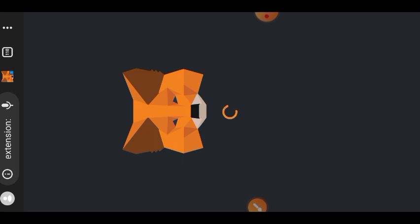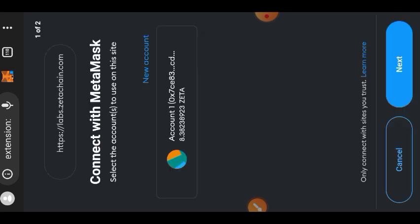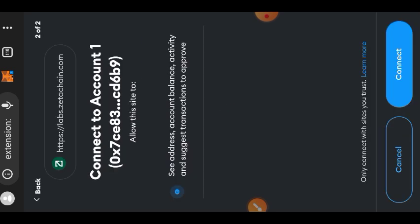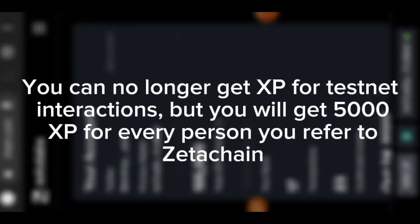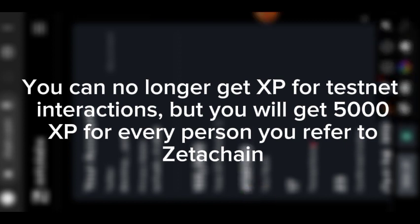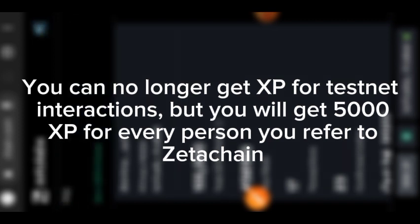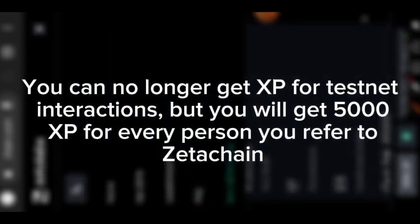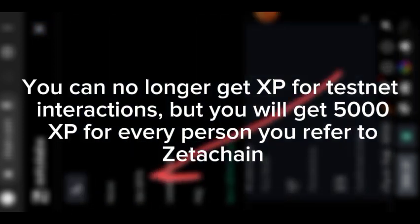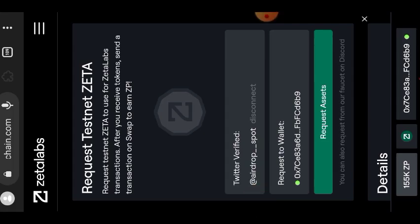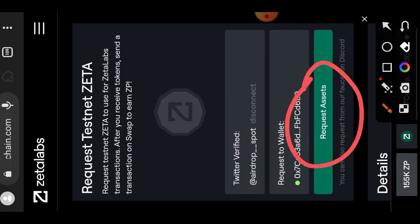ZetaChain has a ranking system, and this is one reason why we know the testnet is going to be incentivized later on. Once you've connected your Twitter and MetaMask wallet, copy your referral link and share it — whenever anyone signs up through your link you get 5,000 XP. Tap on the sidebar menu on the right, then tap 'Get Zeta' and tap 'Request Access' to claim your testnet funds.